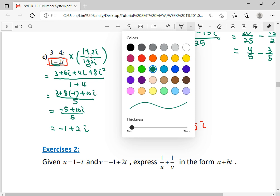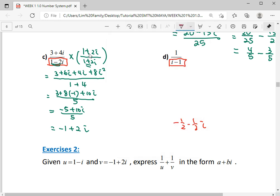Now come to question D. You have to be careful here because your complex number is not in standard order — the i comes to the front. So you have to rearrange it: it will be negative i and negative 1 plus i. You must put your complex number in standard order first, then you can find the conjugate correctly.